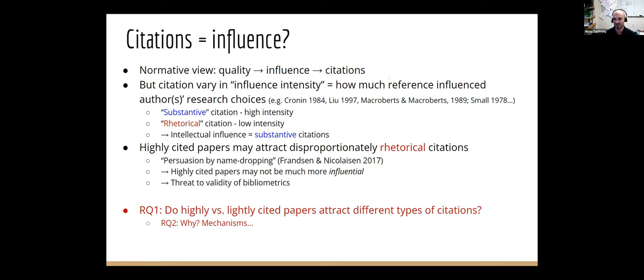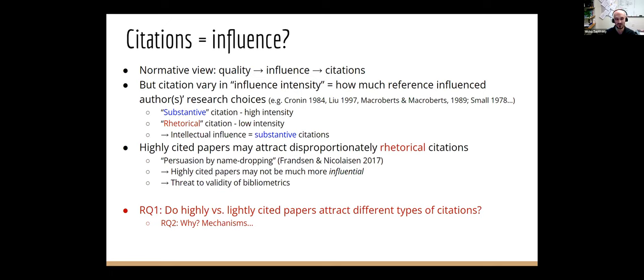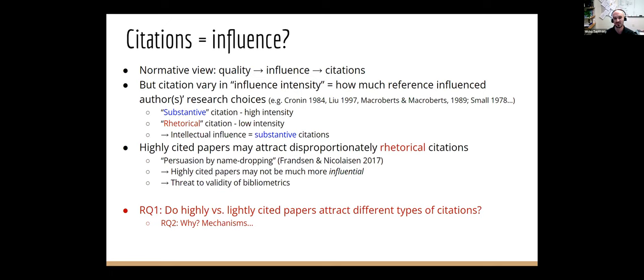But of course, there's kind of decades-long literature arguing that citations are very different types. And in particular, for our purposes, we'll focus on what we might call their influence intensity, how much they influenced the author's research choices. So we're going to define influence in this somewhat concrete but narrow way. And accordingly, citations then can be of different influence intensity. Some of them are substantive. They influenced the author a lot. Some of them are rhetorical. They may serve useful functions, but they don't denote influence. And so if we divide citations this way, then a more proper way to measure how influential something is, is to sum up how many substantive citations we have.